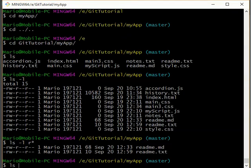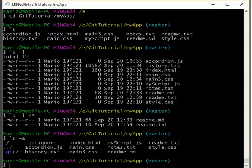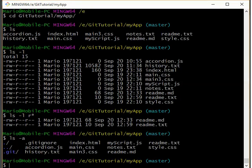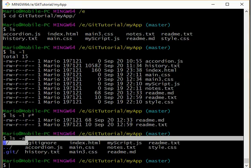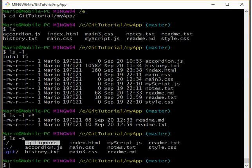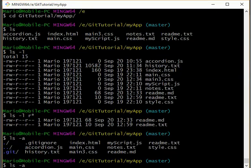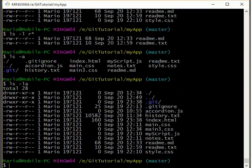I can do an LS-A for all files. And this shows hidden files as well. So here we can see our hidden.git directory and this hidden.gitignore file. Now we can combine those as well. So I can do a dash AL. And this order doesn't matter. I can even do an LA. And now we get the long format and see the hidden files and folders.